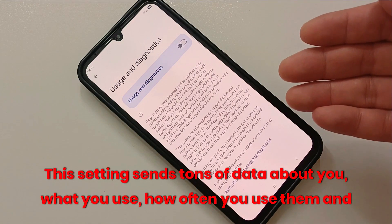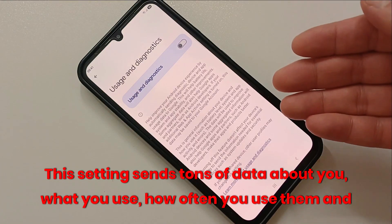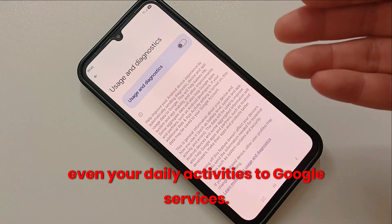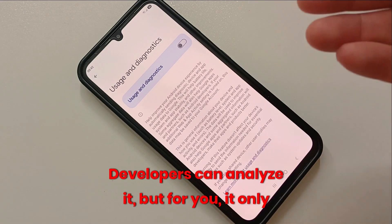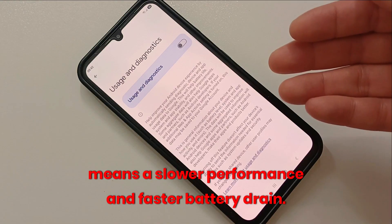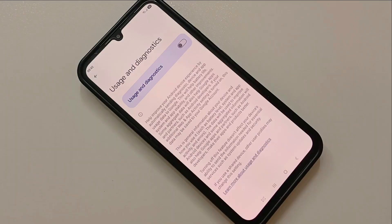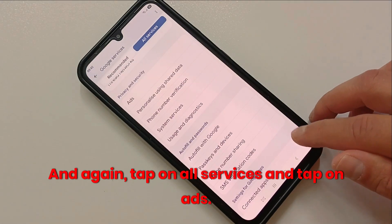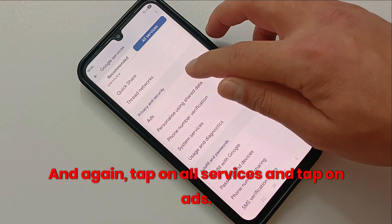Next, go back and open Usage and Diagnostics. This setting sends tons of data about you — what you use, how often you use it, and even your daily activities to Google. Developers can analyze it, but for you it only means slower performance and faster battery drain. So again, turn this off.